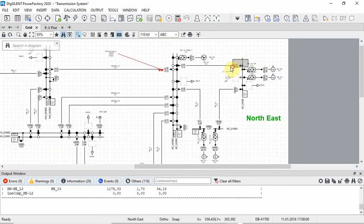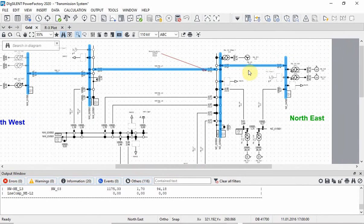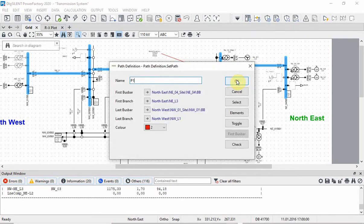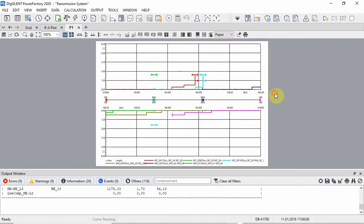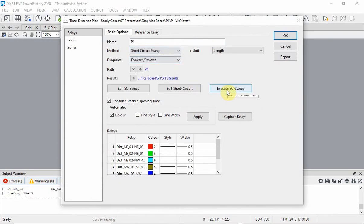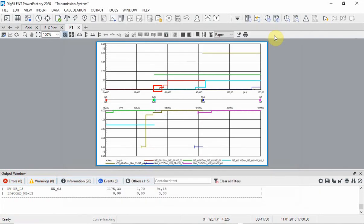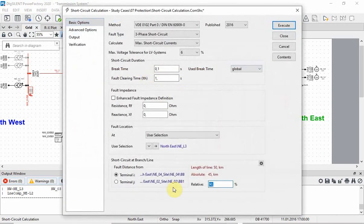Let us have a look at a time-distance plot. For the time-distance plot we will need to define a path that contains the relay of interest. The relay of interest is the red one. Now let us run a three-phase short circuit sweep. You can see that the first zone is too long and that there is interference with the light blue relay in the neighbouring station. This has to be changed — we will limit the first zone to 80% of the line length.